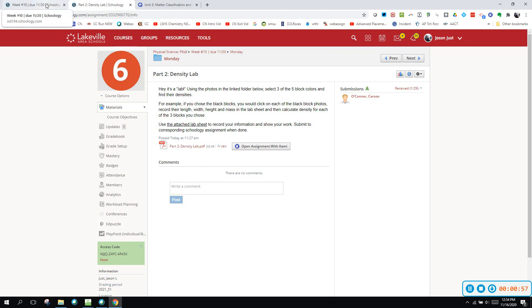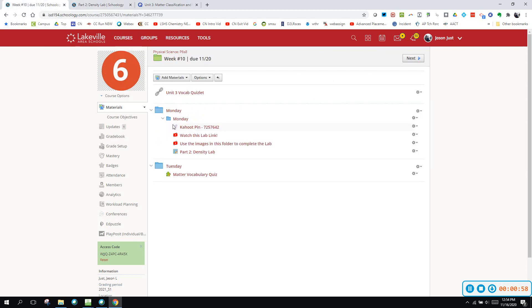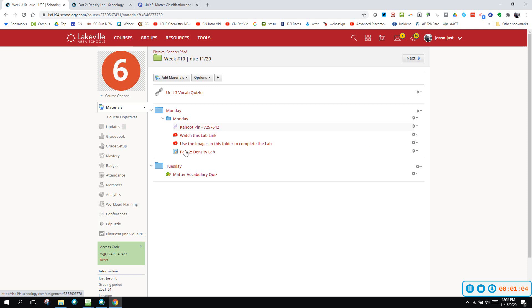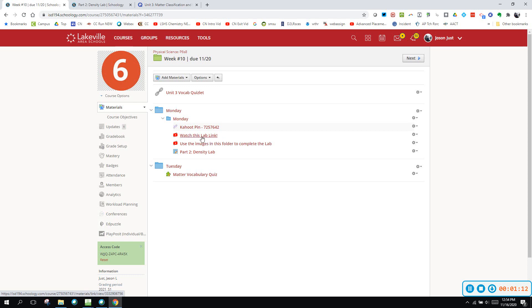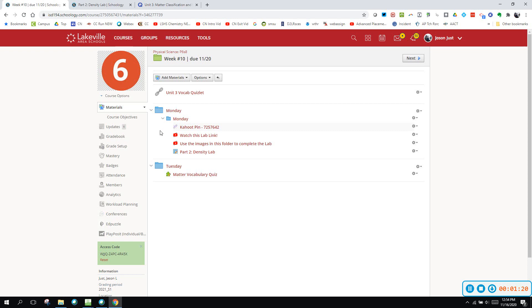Once you have that open in notability, then go side by side screen with this 'watch this lab' link and watch this as you have the PDF open for the lab. In the video he actually does part of the lab for you and tells you what to do with these images, so watch this while you have the lab open.